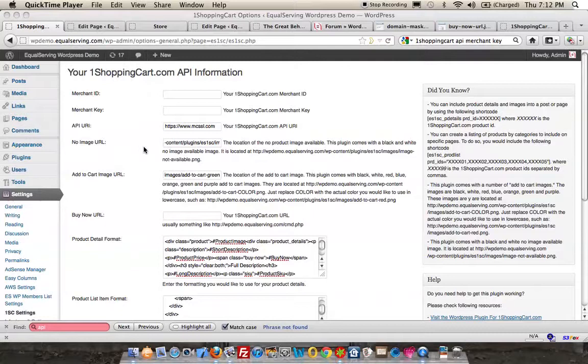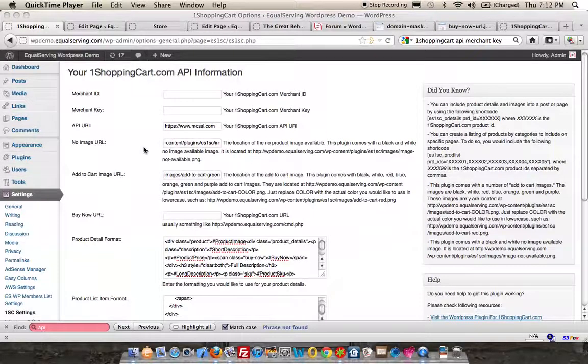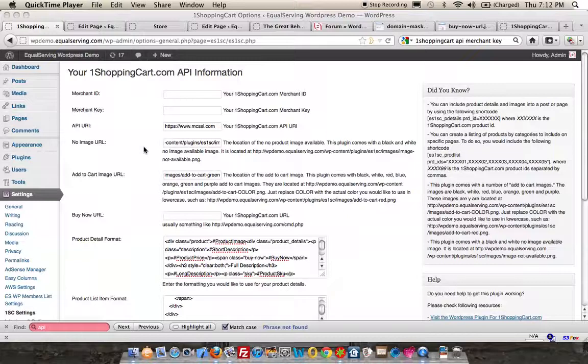This short video is to explain how easy it is to configure the One Shopping Cart plugin for WordPress. This goes for the premium or the free version of the plugin.